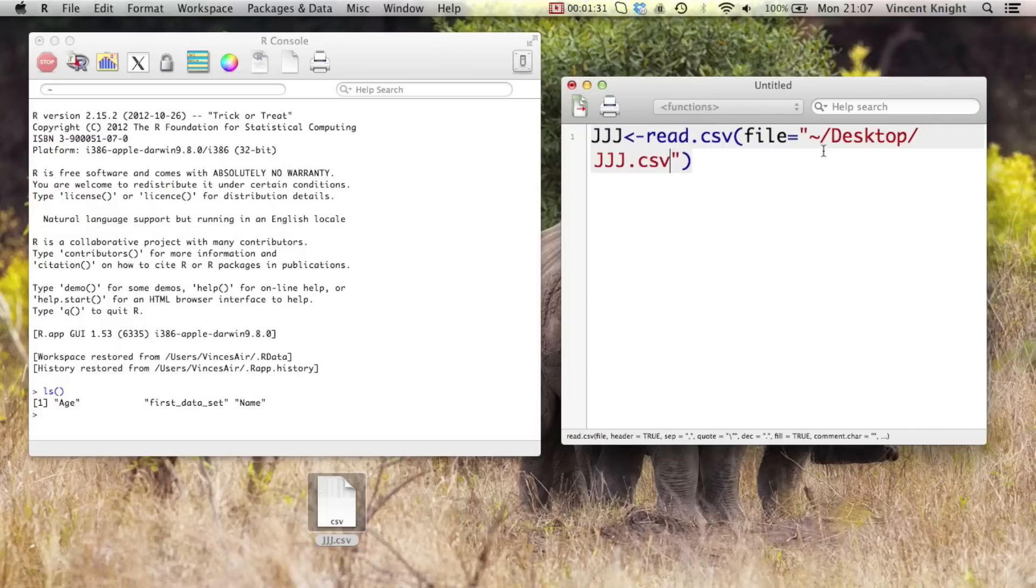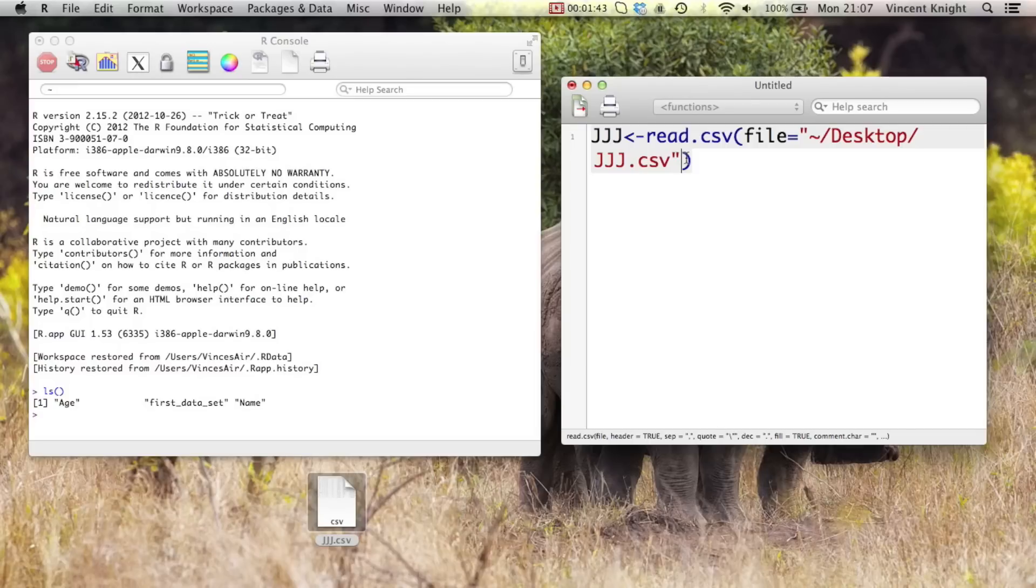Now Mac is a Unix system, Windows is not. And so these slashes need to go the other way. Basically just find your file and put that in quotation marks.